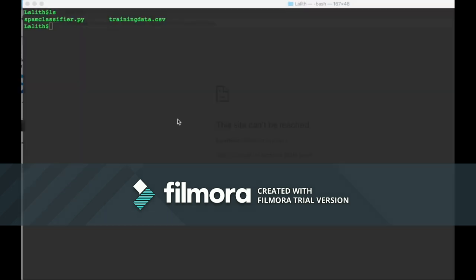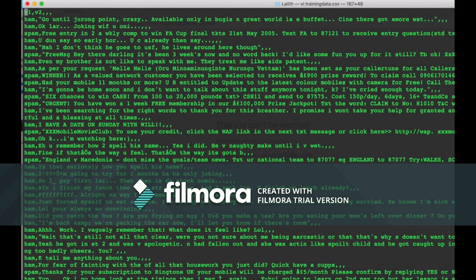Our app contains two files: spam_classifier.py and training_data.csv. The training data file has the whole data from which the training is done. It has two columns — the spam or ham status of the message and the respective message text. There are about 6,000 lines total, of which the first 4,000 lines have been used for training data and the last 2,000 lines have been used for testing data.